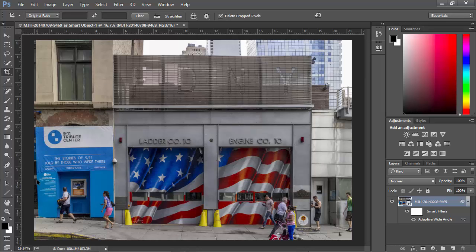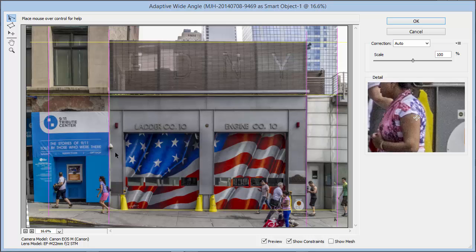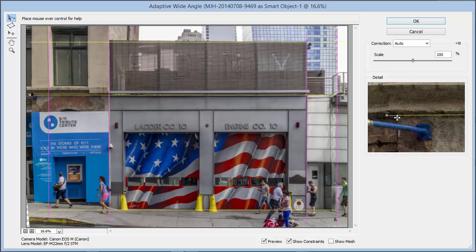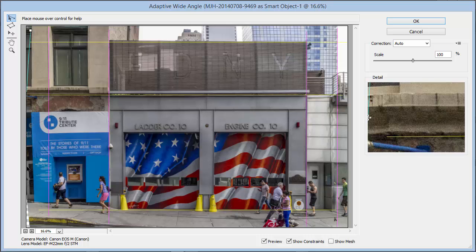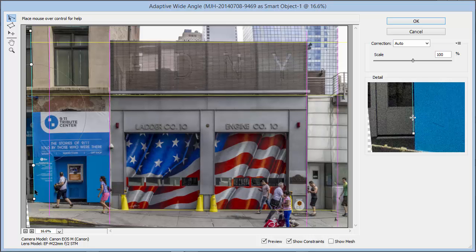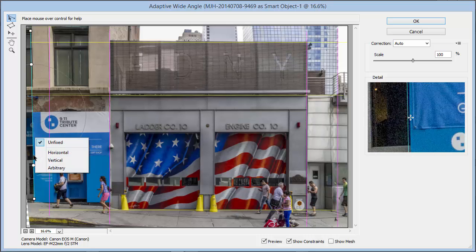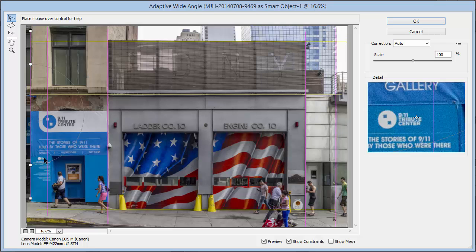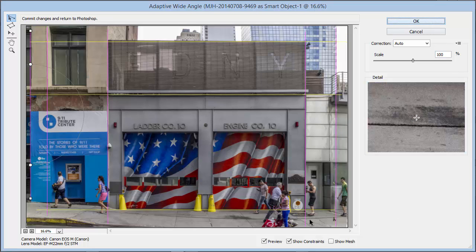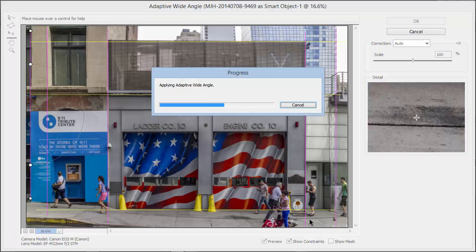Because I created this as a smart object, I have the ability to come over here to the Adaptive Wide Angle filter and double-click on it to open the filter once again. I can add some additional lines here on the left-hand side and make them vertical as well. We click OK and the filter returns the results back to Photoshop.